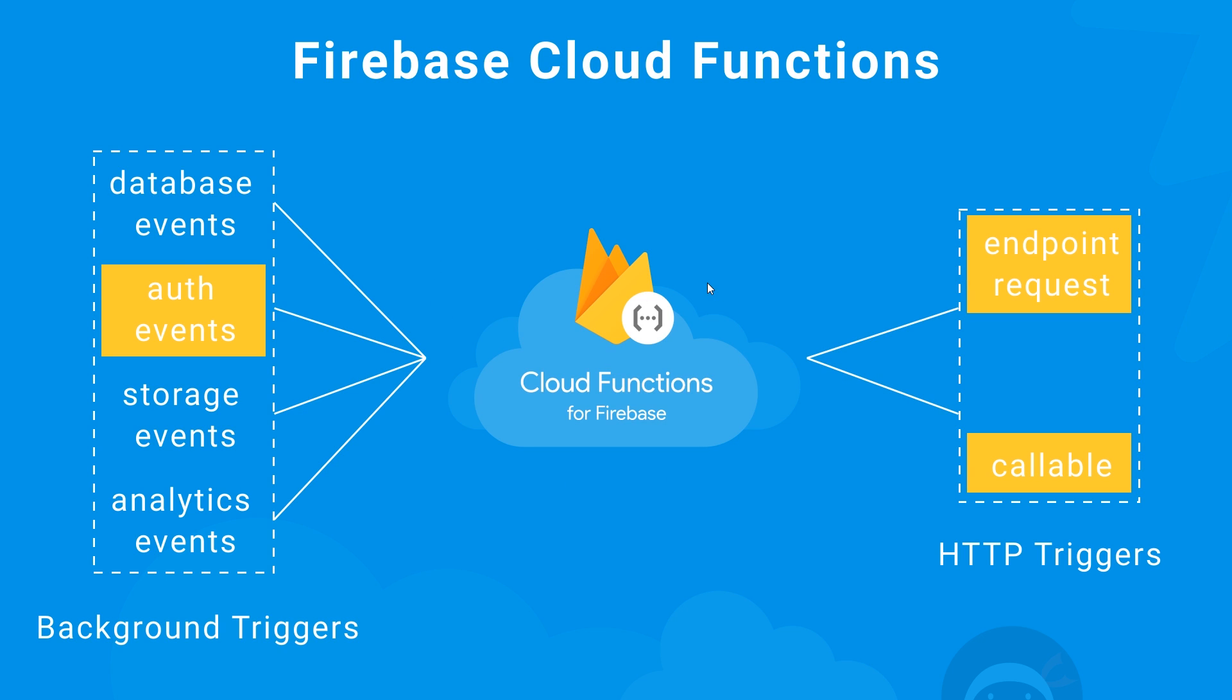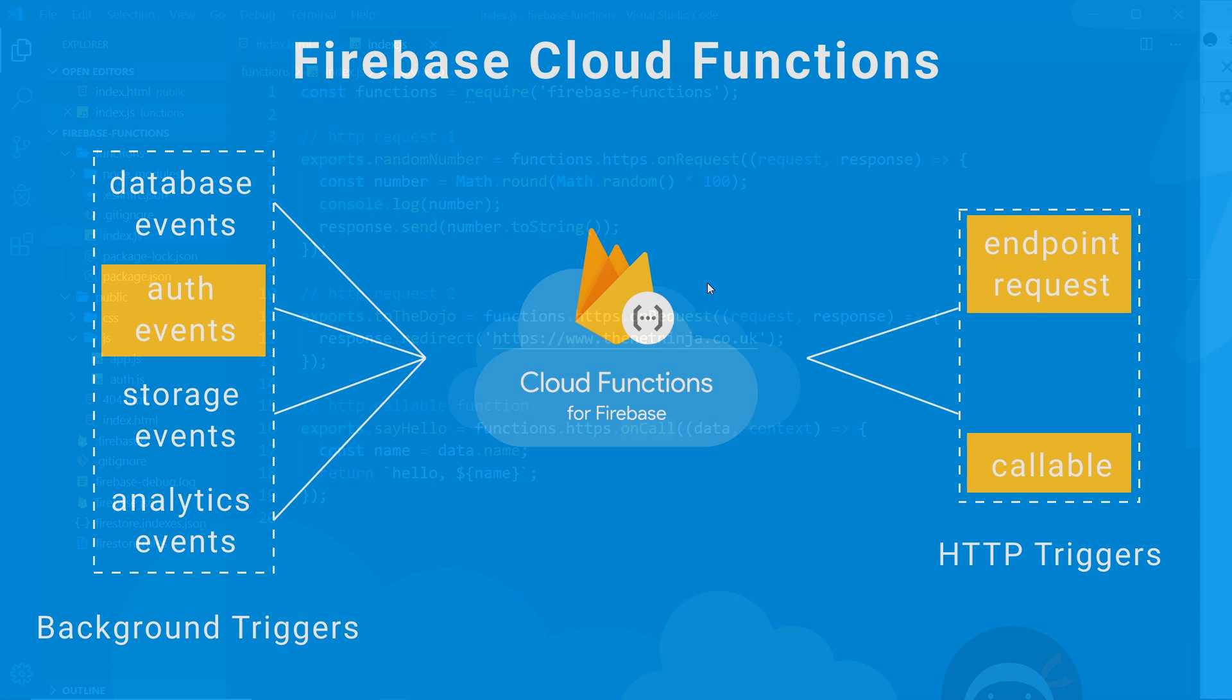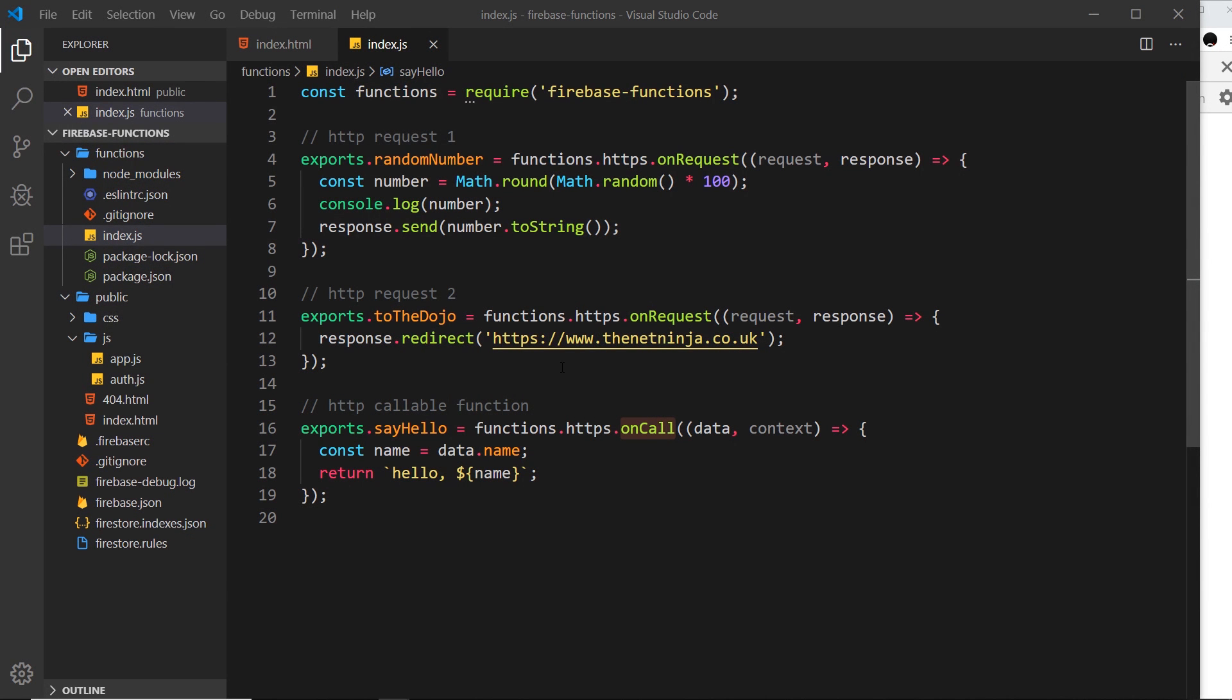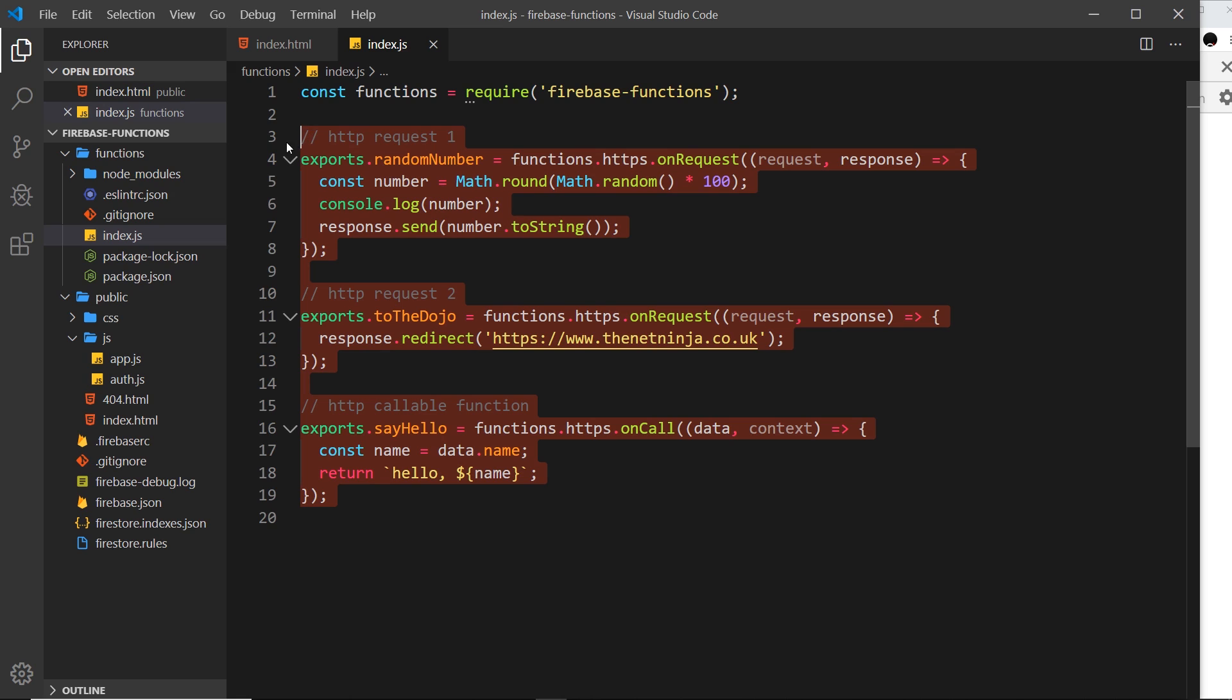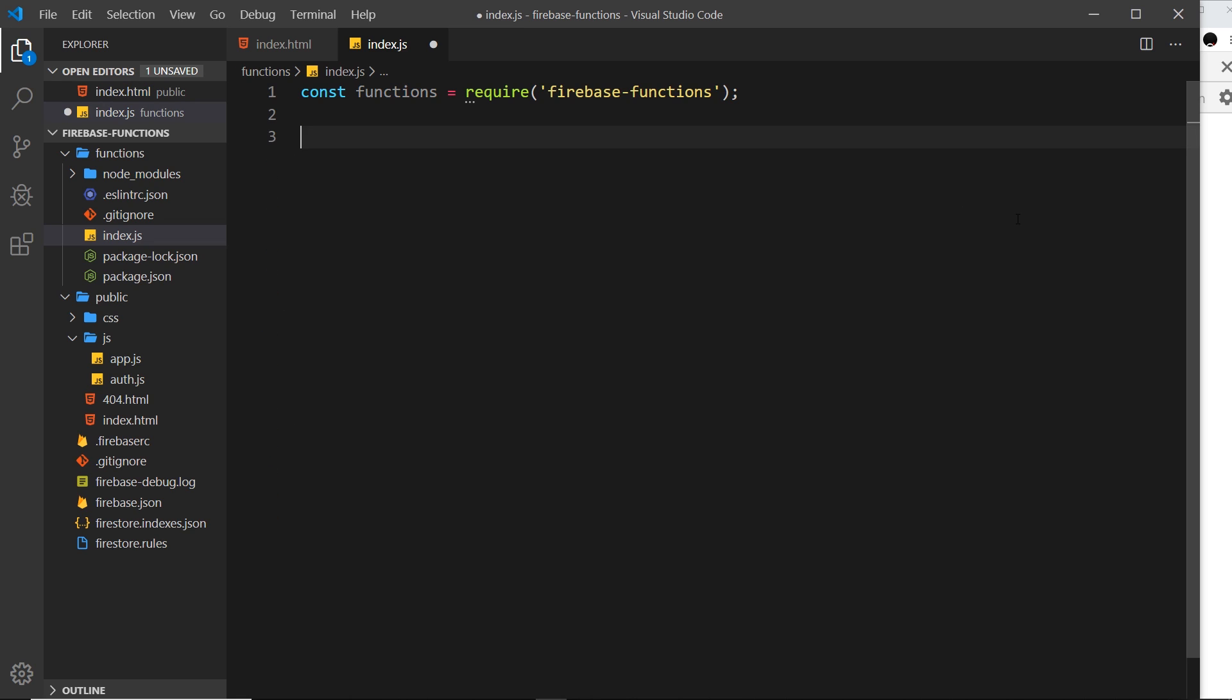The first thing I like to do is delete all of the old cloud functions that we created in older tutorials, because they were kind of test functions just to get us into the practice of creating them, deploying them, and testing them out. They don't actually do anything useful, so I'm going to just chuck them in the bin.